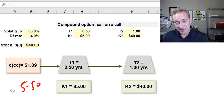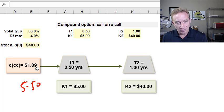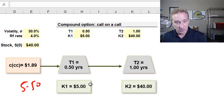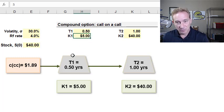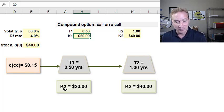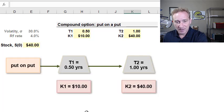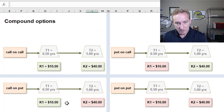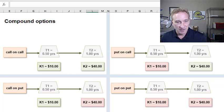So you can buy the at-the-money plain vanilla call for $5.50, or pay less than $2 today, have six months to decide, and then pay another $5 to obtain essentially the same option — topping up your position. That can be more desirable. Conversely, if K1 is raised to $20, the compound option drops to just $0.15. That's my introduction to compound options: call on a call, call on a put, put on a call, put on a put. I hope that was helpful. Please subscribe to the channel and you'll get notified of our next video. Thank you.